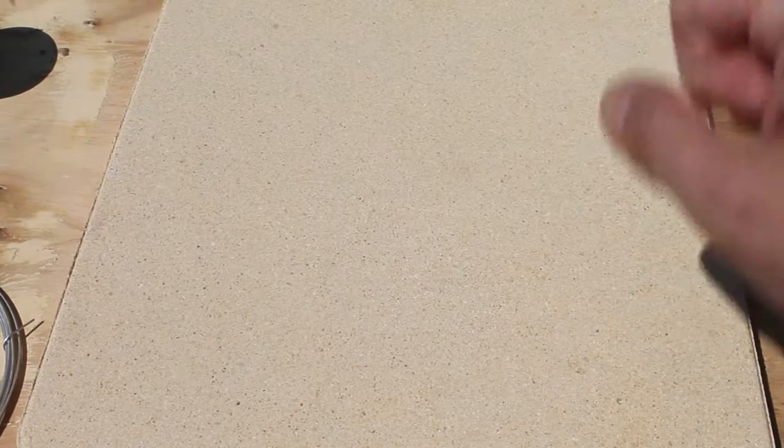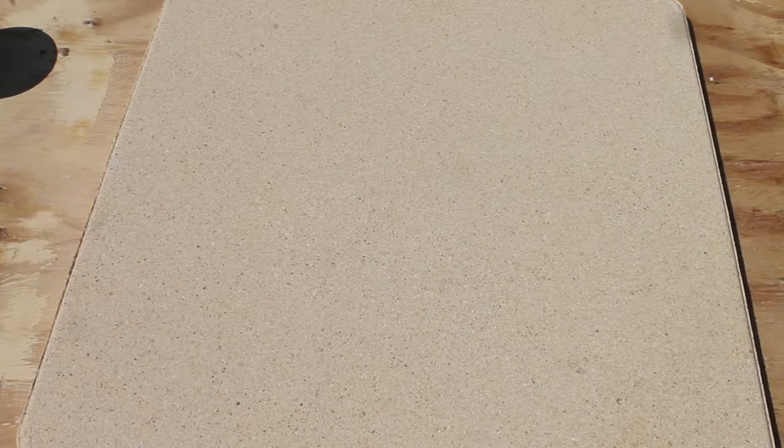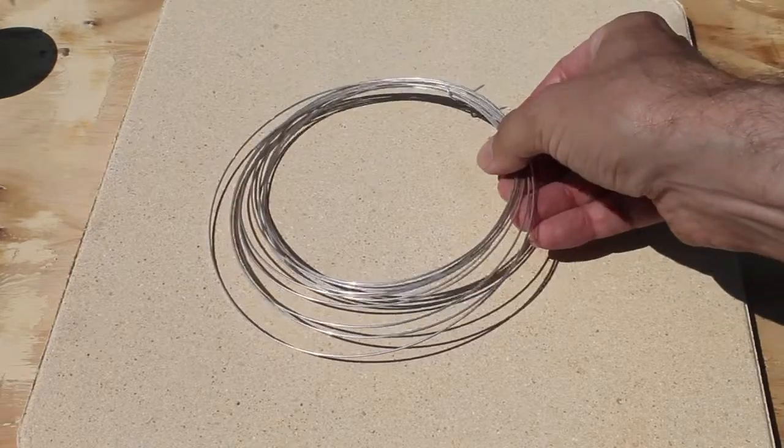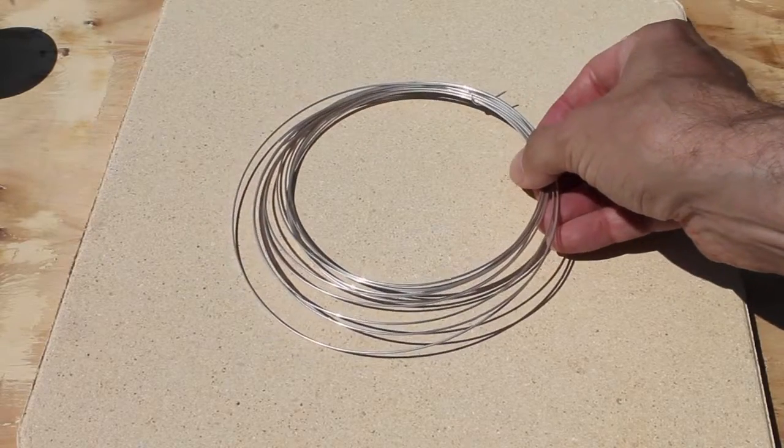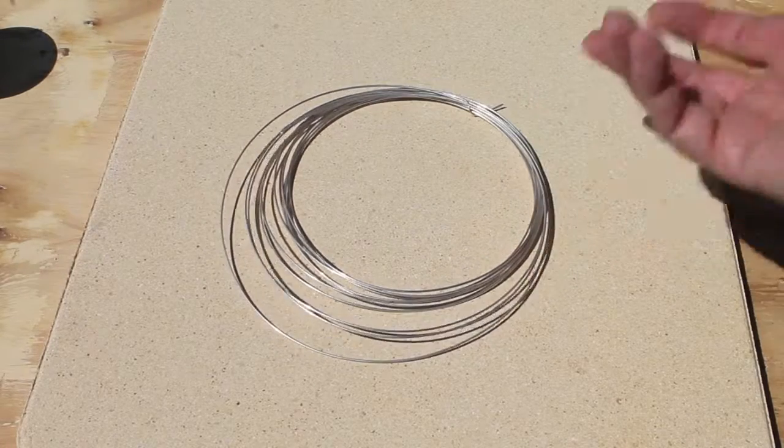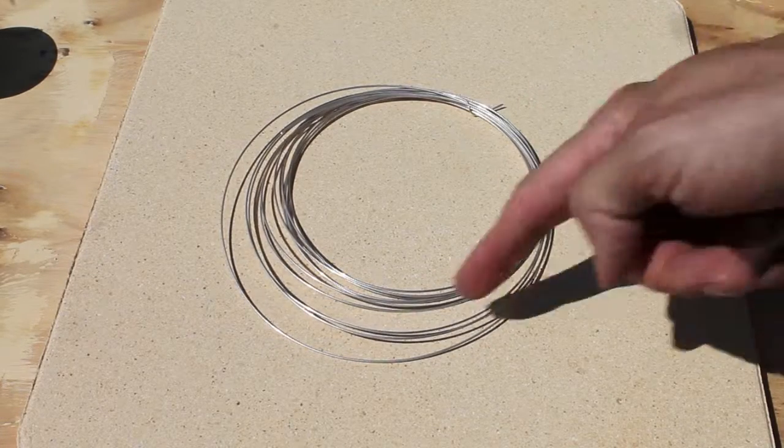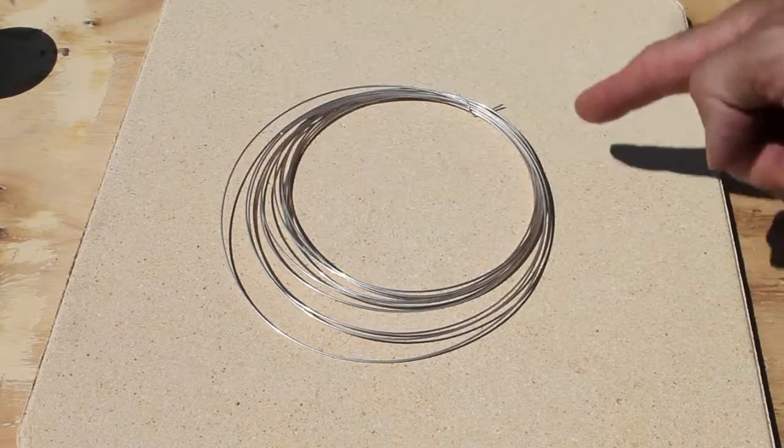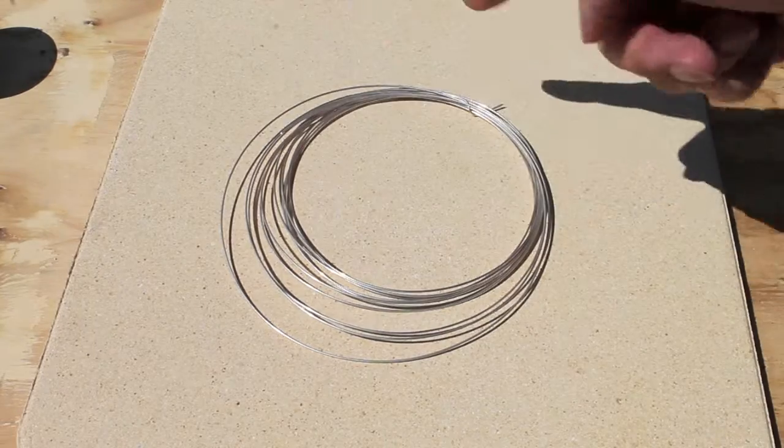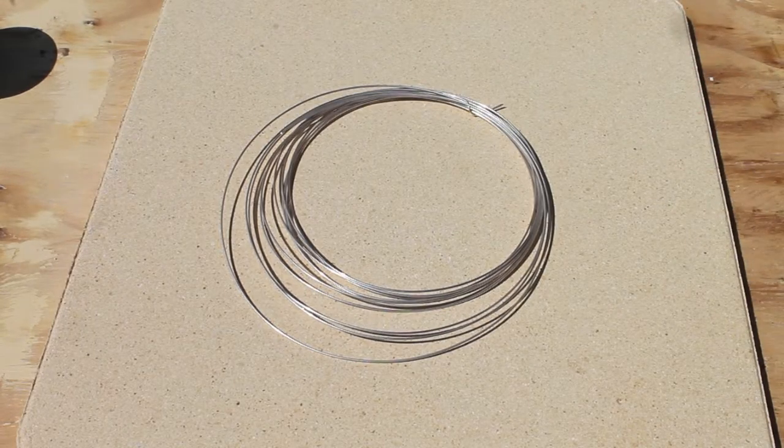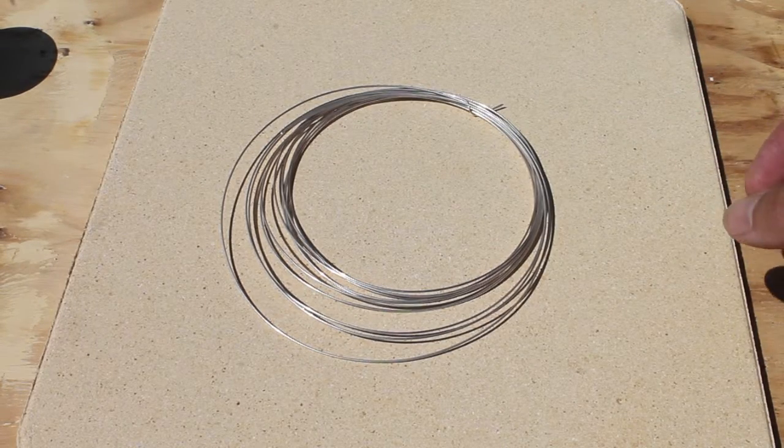So why would you need something so big? Well, I work a lot with wire and of course you need to anneal it beforehand. So if you've got a big coil like that it's difficult to get it on a small soldering surface or a block.